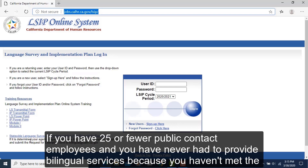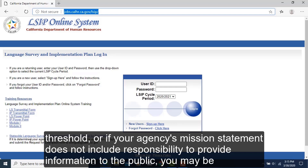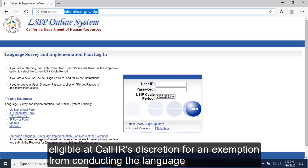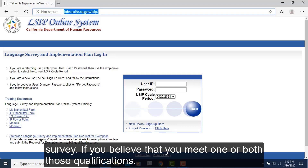If you have fewer than 25 public contact employees and you have never had to provide bilingual services because you haven't met the threshold, or if your agency's mission statement does not include responsibility to provide information to the public, you may be eligible at CalHR's discretion for an exemption from conducting the language survey.